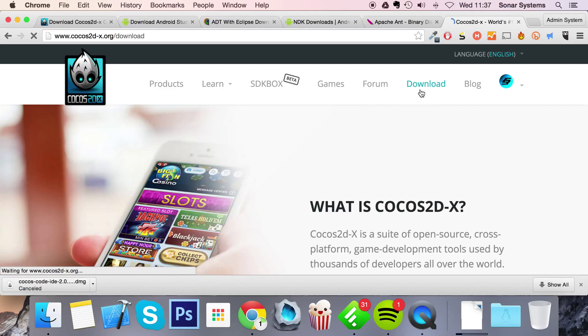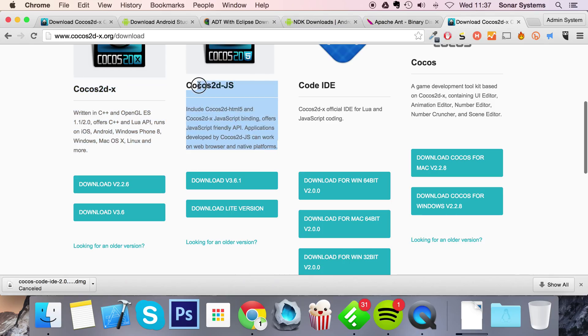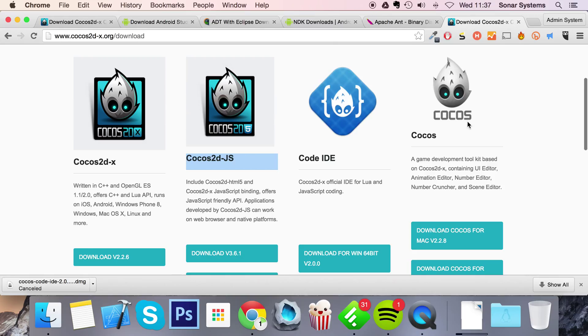The next thing you're going to need is Cocos2dx or Cocos2djs itself. So go to downloads, download the Cocos2dx or Cocos2djs. But instead of doing this you can also have the Cocos software and download the framework version through their store. Either way will work.